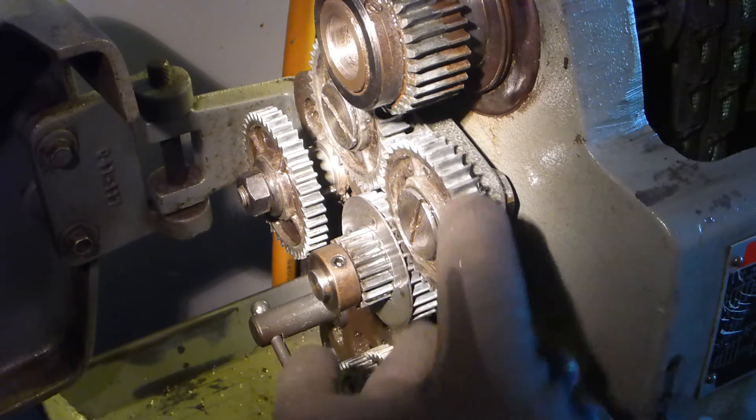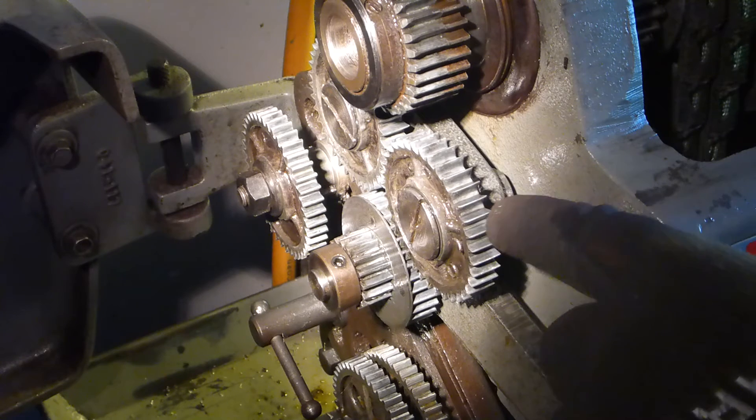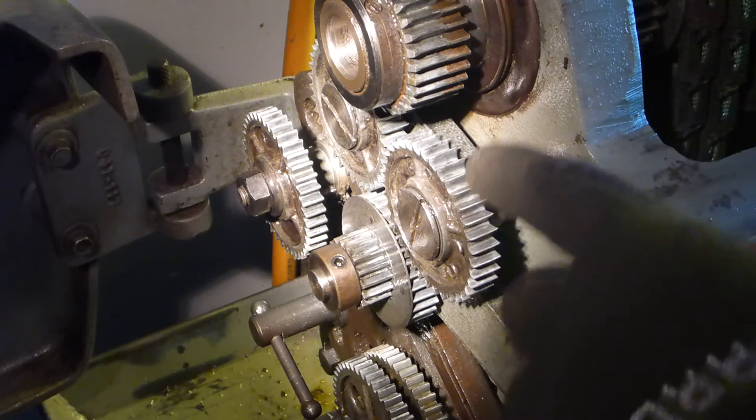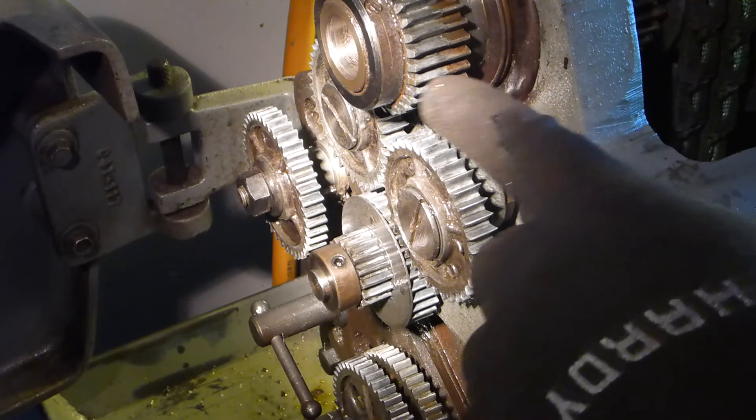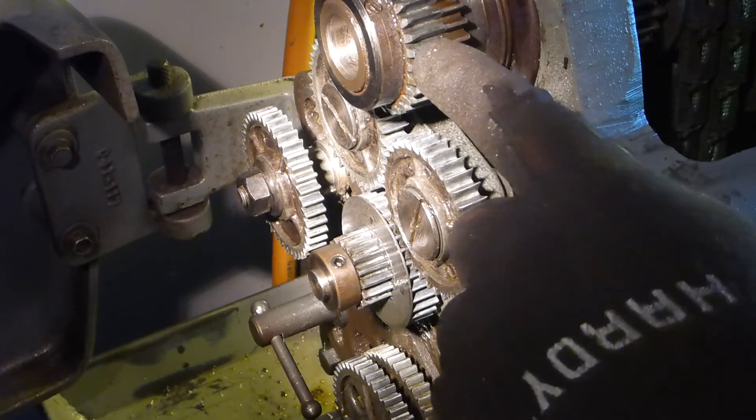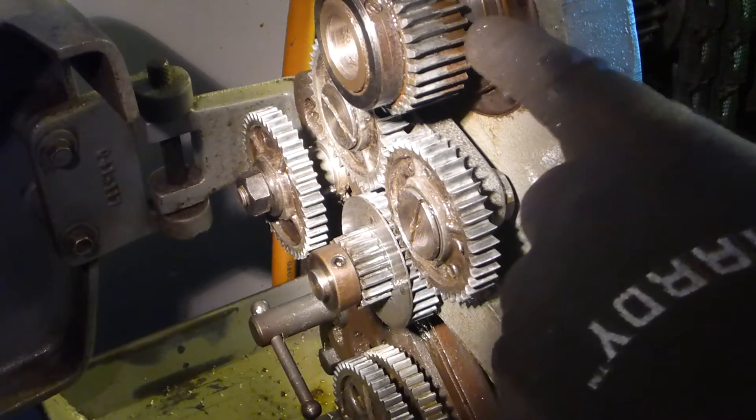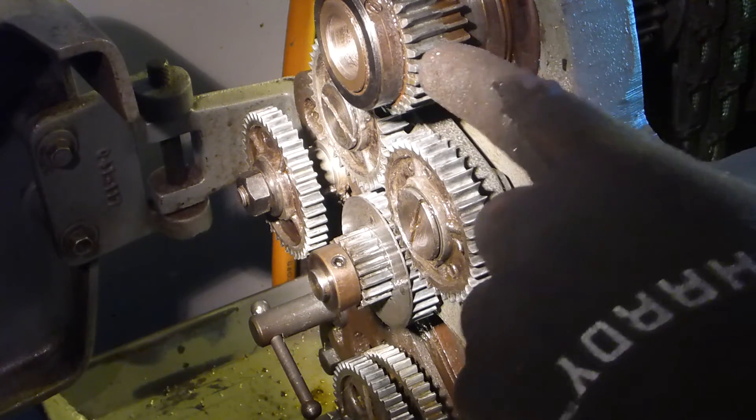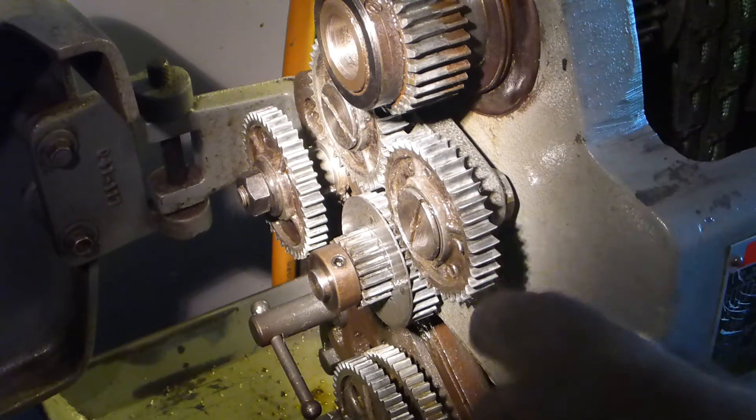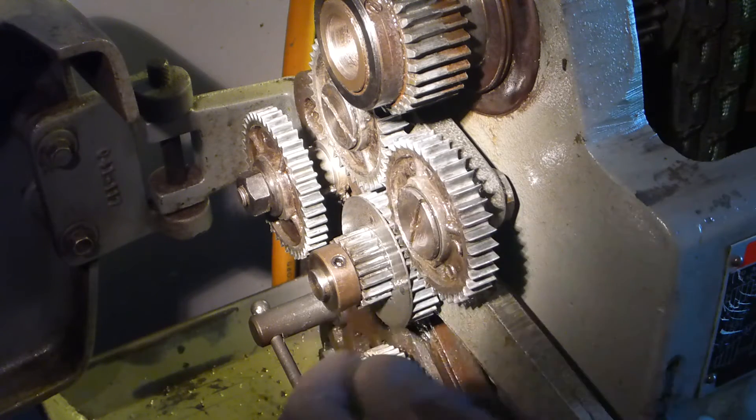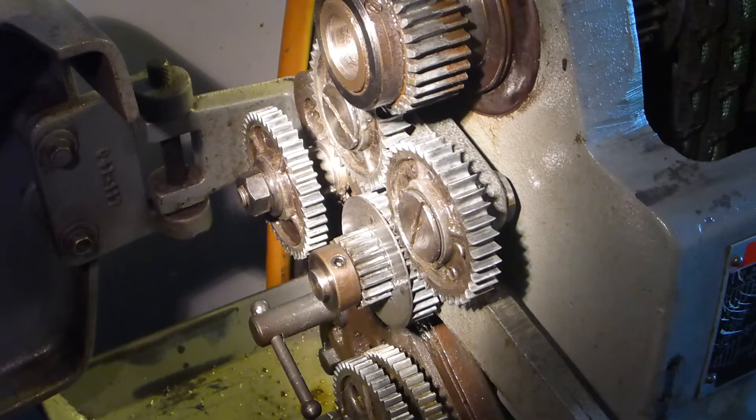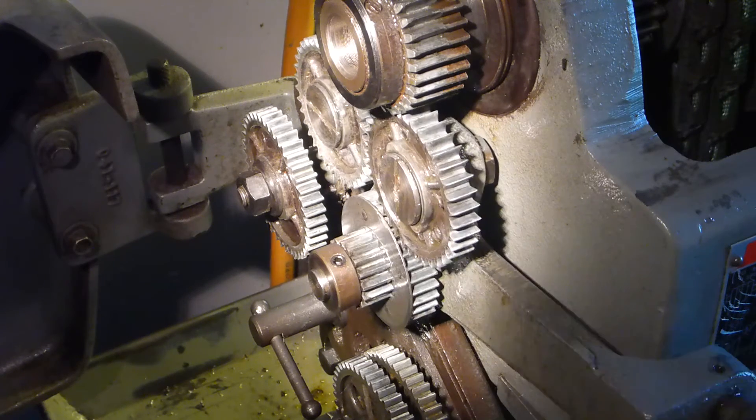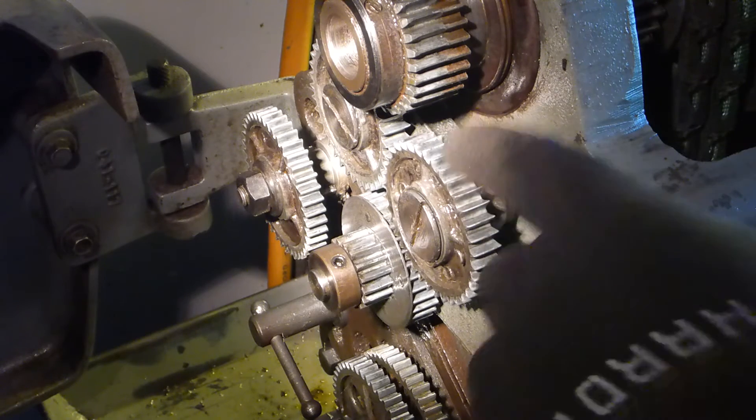You can see how much slop is in the shaft. You can see how they've worn down to points here. There's a marked difference between where this contacts the spindle gear here and where it is not worn over here. Same thing, it's being taken down to a point.